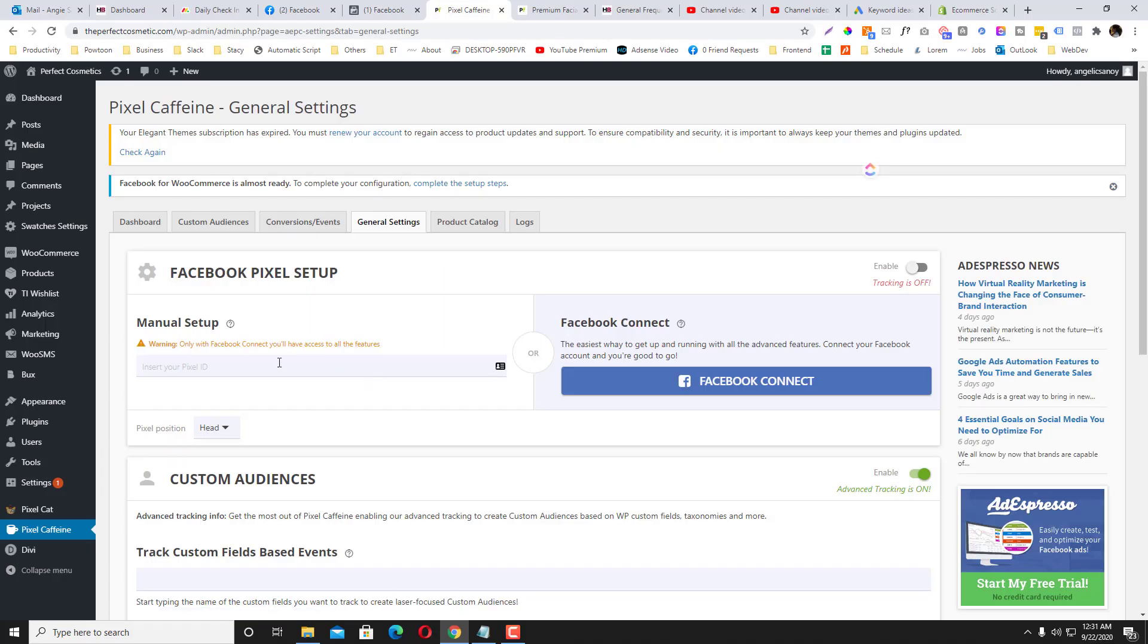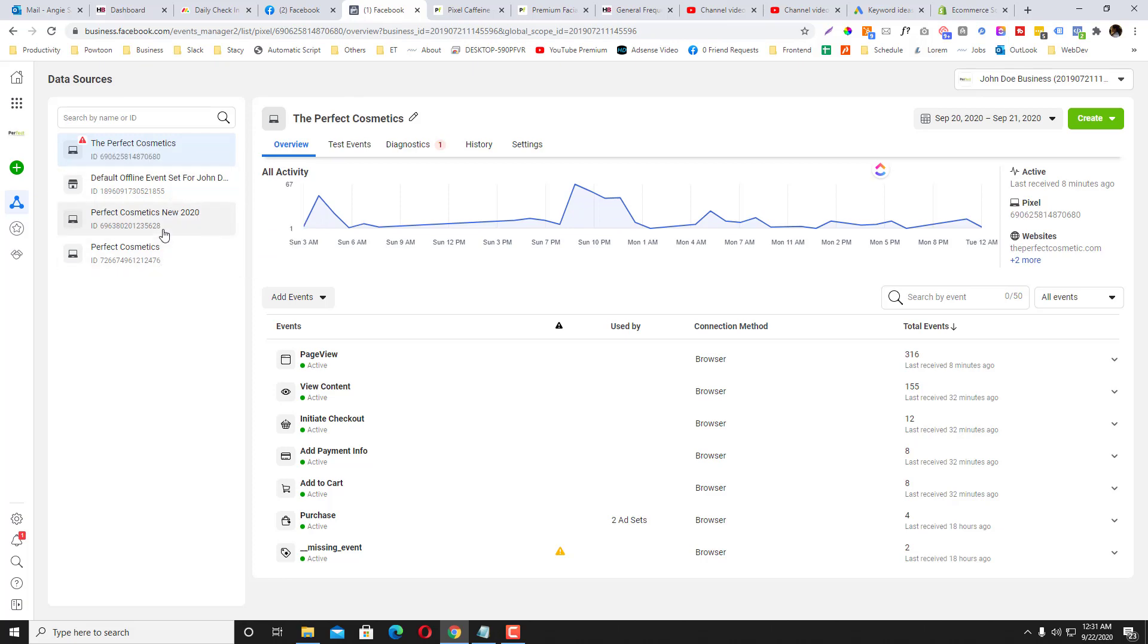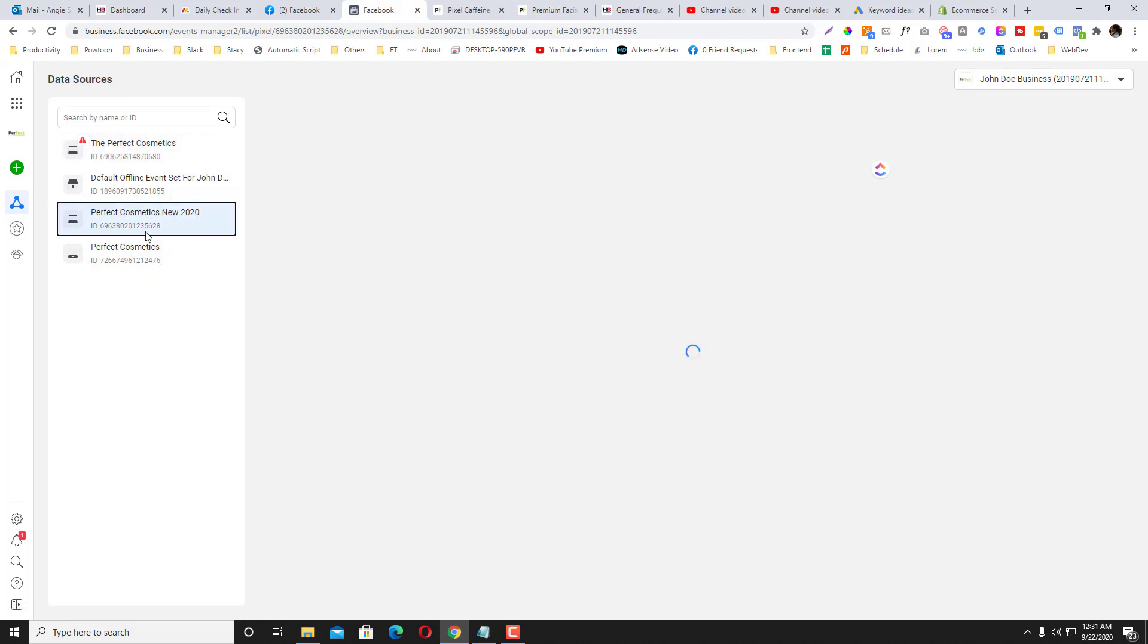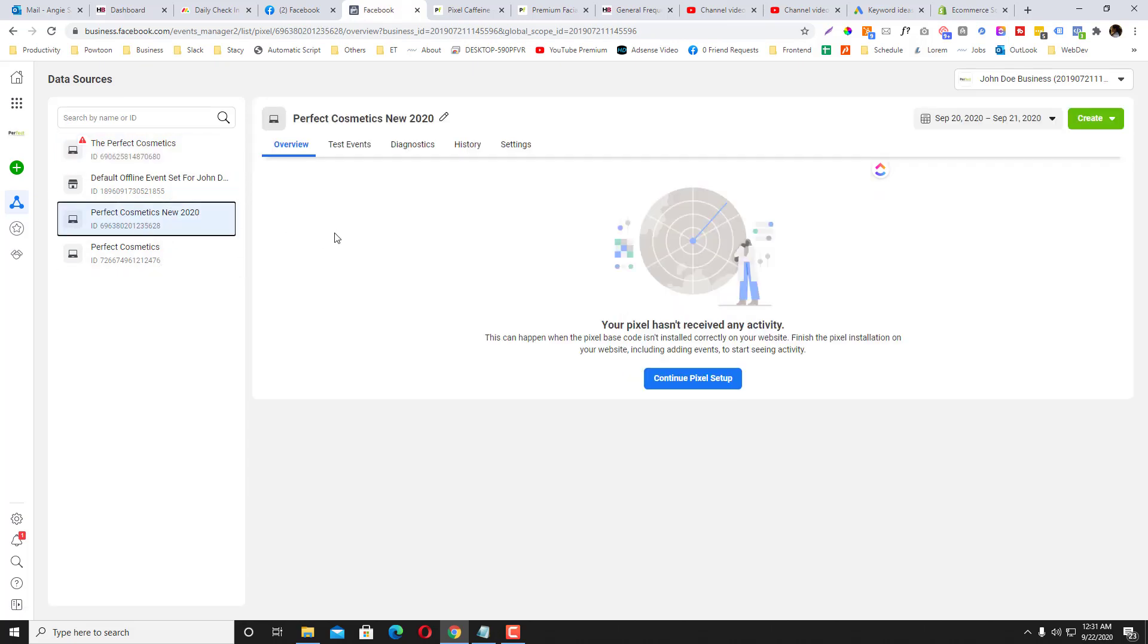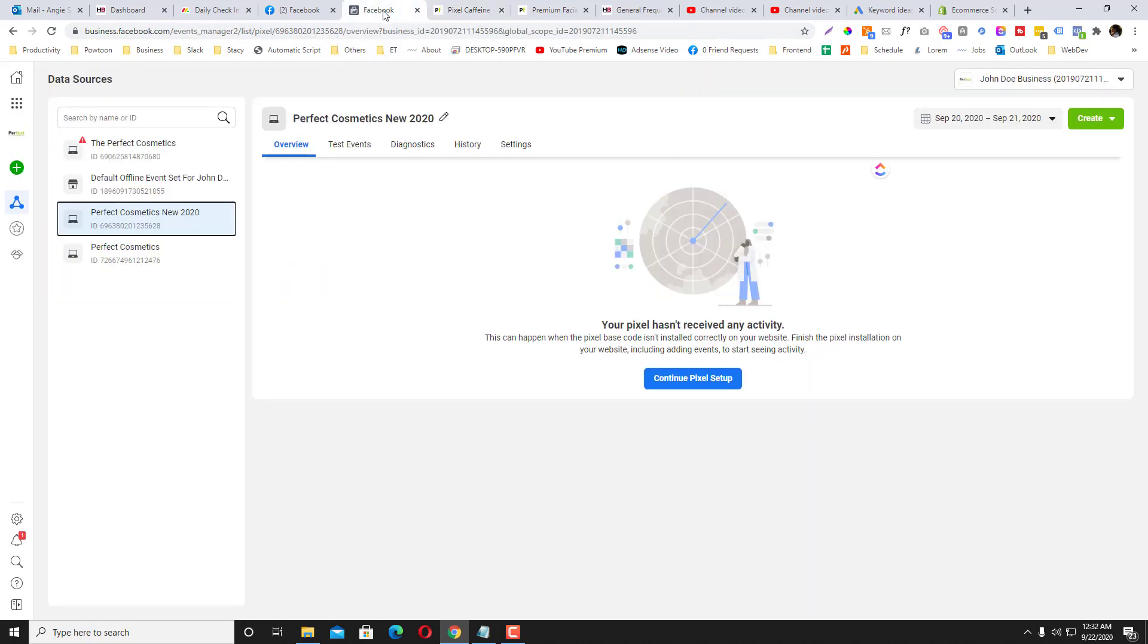After that, you need to put your pixel ID. So simply go to where we are right now—the Perfect Cosmetics. By the way, you can put a lot of pixels into one website, but it doesn't really make sense at all to put a lot of pixels. It's a case-to-case basis, but yeah, I already created a pixel—I already have a pixel on Perfect Cosmetics.